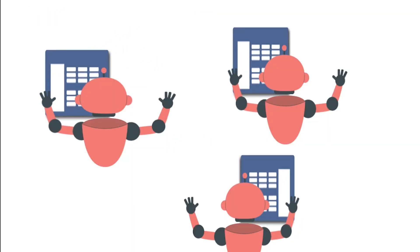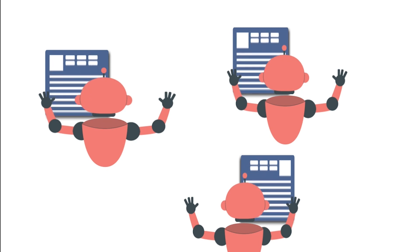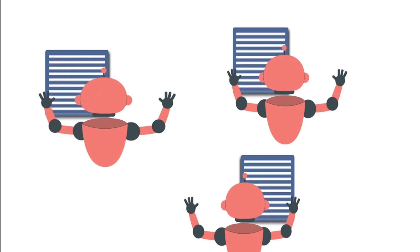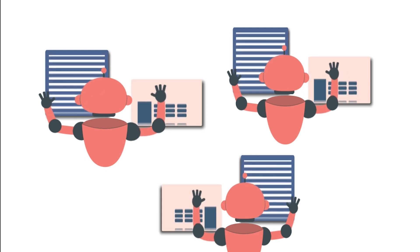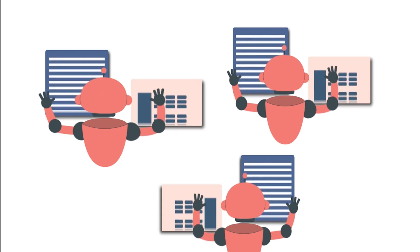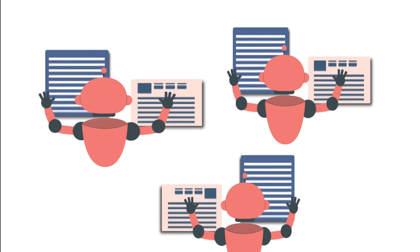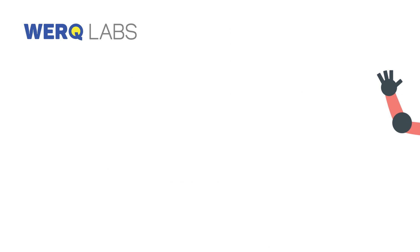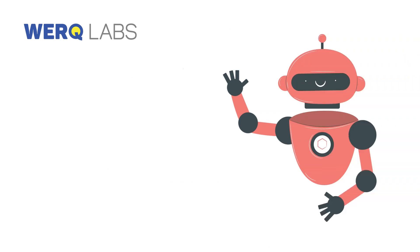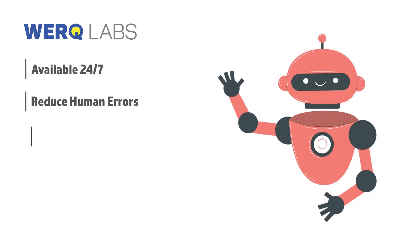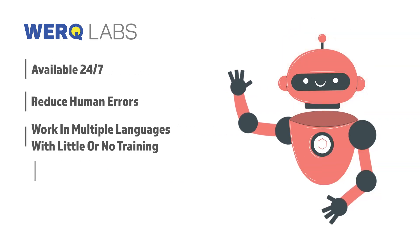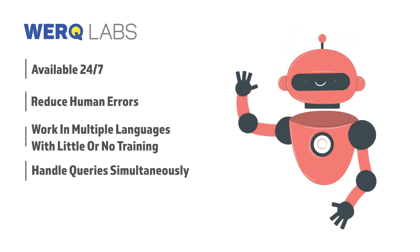Automation has completely revolutionized companies' efficiency and productivity. Automation-powered software bots are becoming the ultimate customer service heroes. They're available 24-7, reduce human errors, work in multiple languages with little or no training, and handle queries simultaneously.